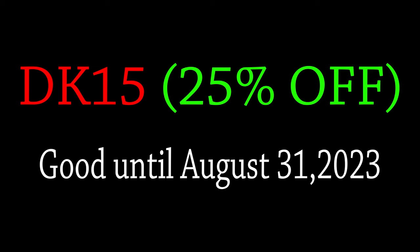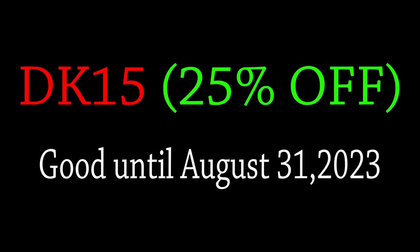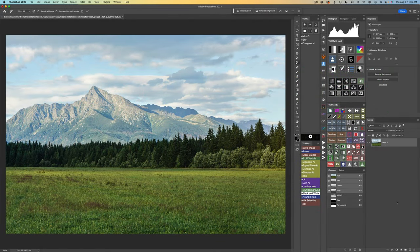When you use my promo code, I make a small commission and that really helps me keep these TK Friday videos coming your way. My affiliate link is right below in the description - click on that link and it'll take you to the Tony Kuyper web store. Also check out Sean Bagshaw's new button-by-button video. It'll get you up to speed with TK9 - I highly recommend it. I've watched it a couple times and learned so much. It's over seven hours broken up into bite-sized pieces, so you can watch certain sections at a time. It's a great reference for all things TK9.